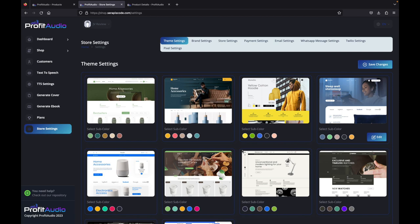As you've just seen, the whole process is really simple. Check out Profit Audio right now, and I can't wait to see you inside.